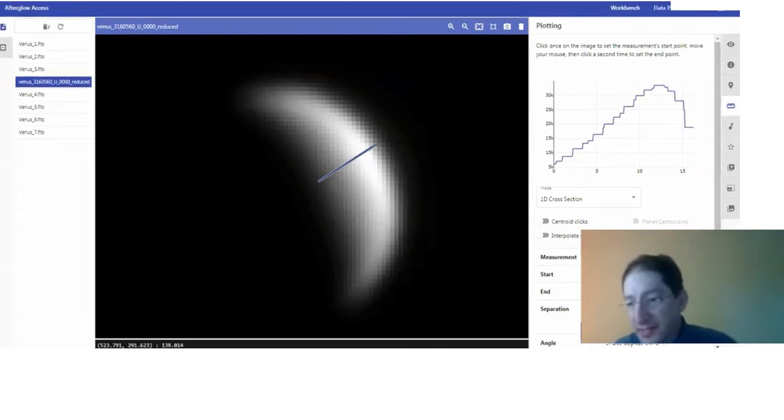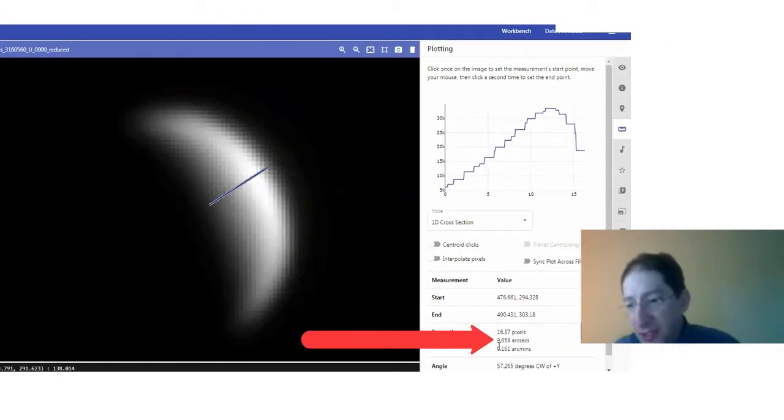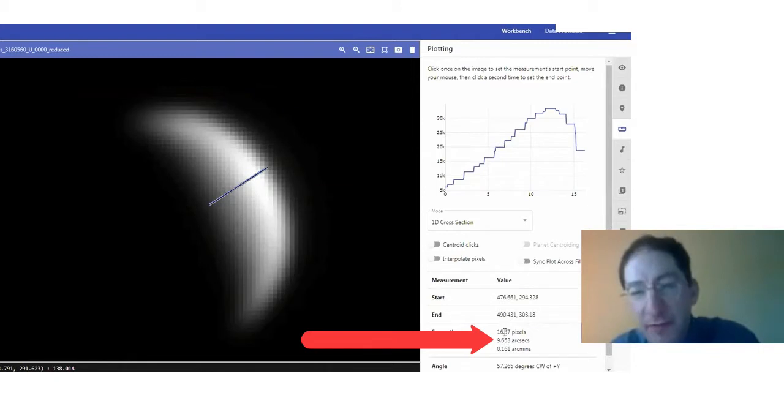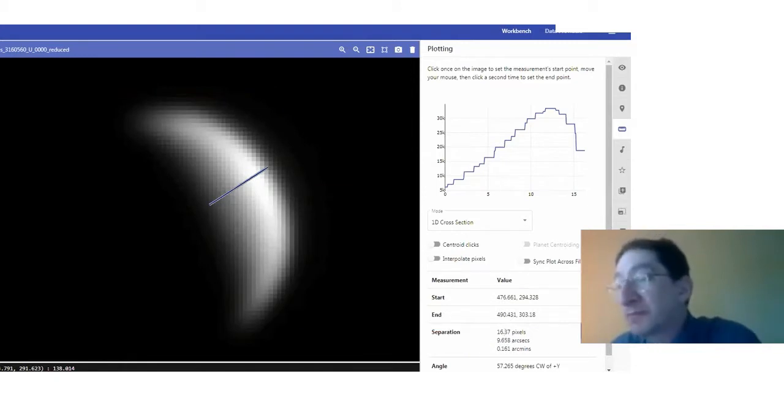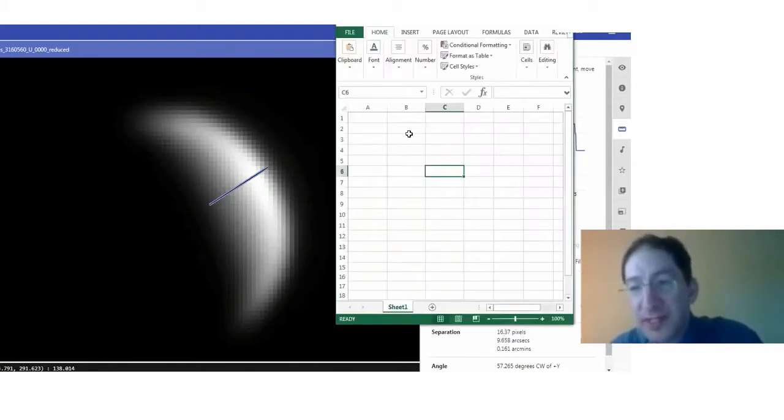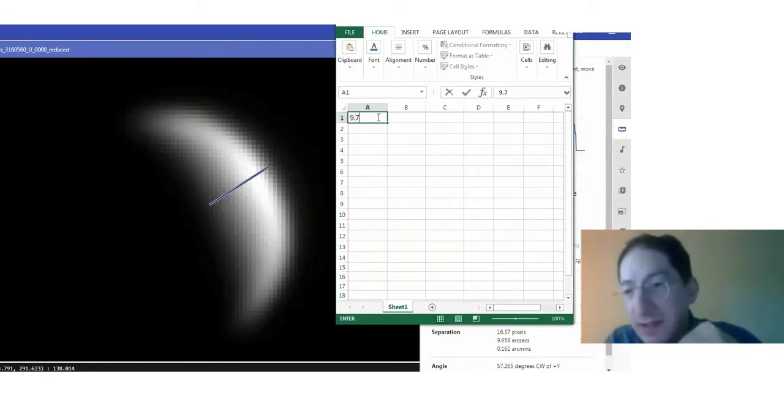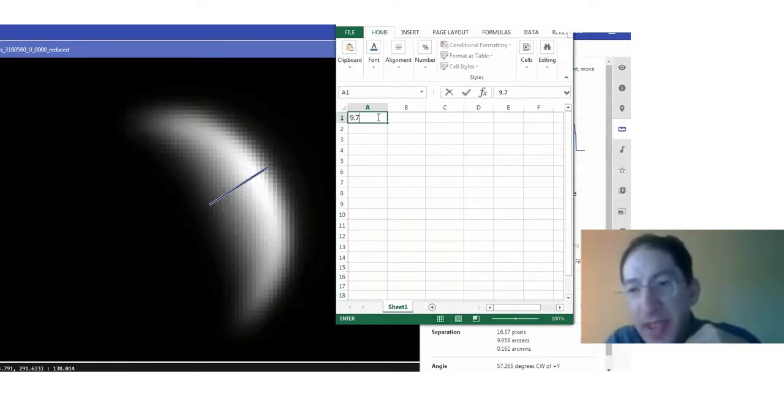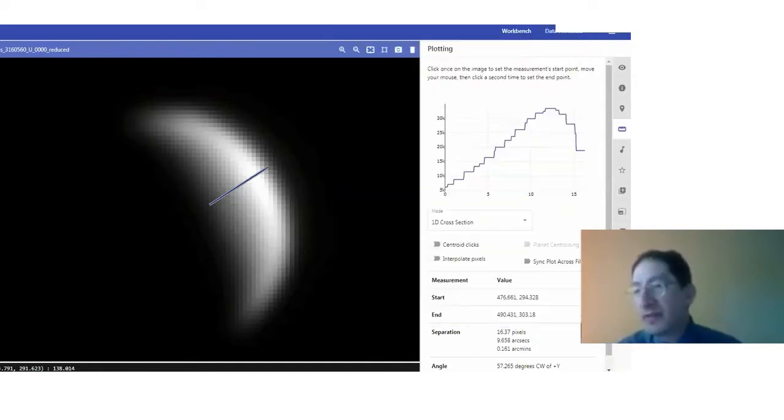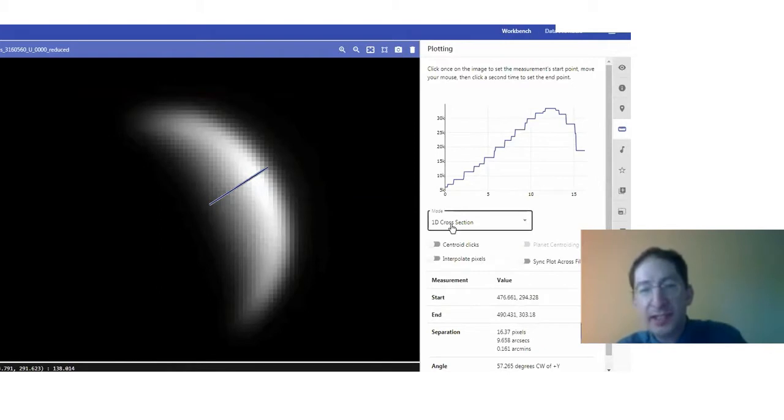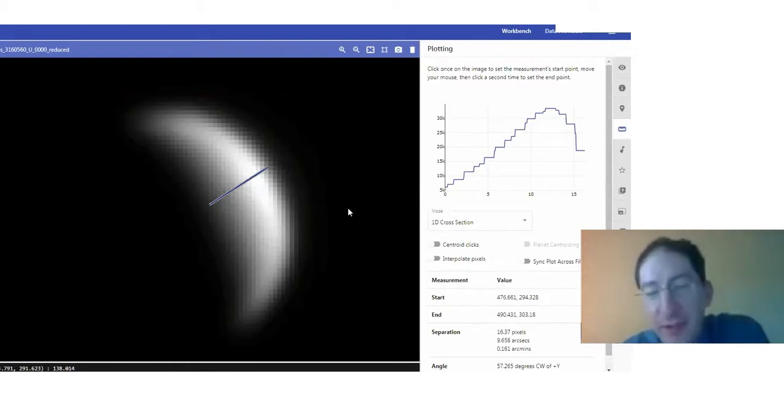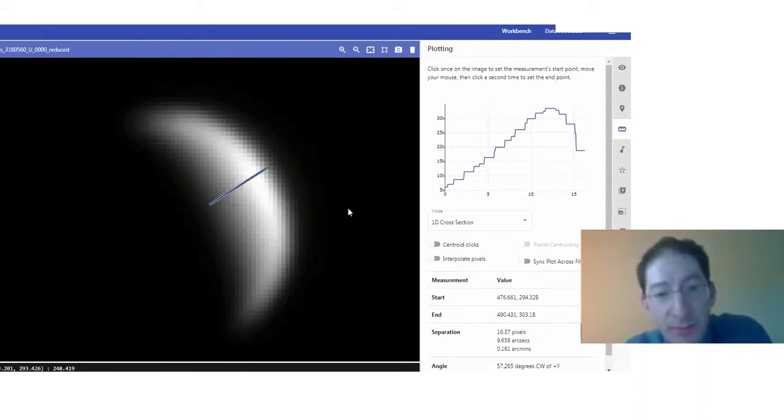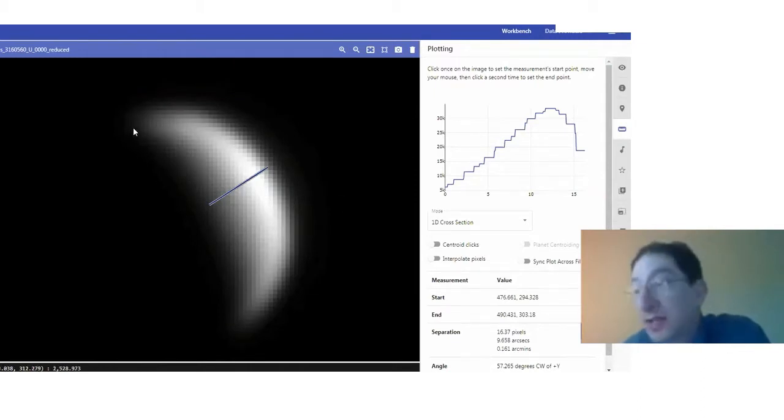I've done this, and I measure 9.7 arc seconds. We can round it off to the first decimal point, and you can enter this into your lab. I'm also going to put it in a spreadsheet that will make it easy to copy and paste into the plotting tool in just a moment. So 9.7 arc seconds is the illuminated angular diameter in my particular image. You'll measure something different in yours.